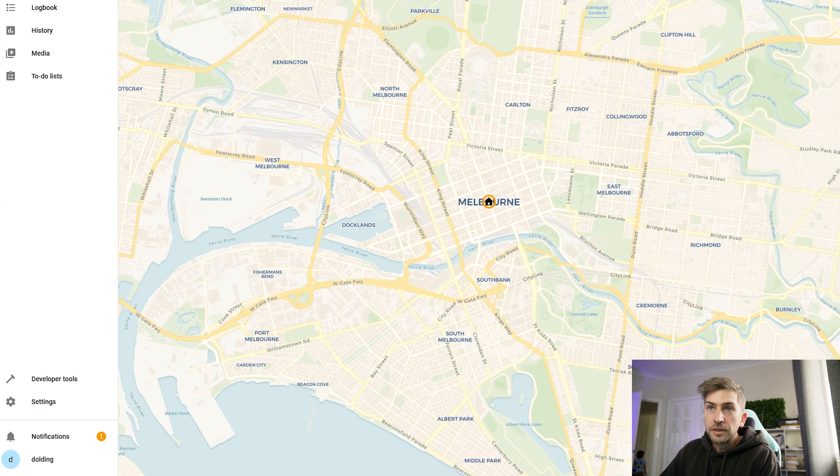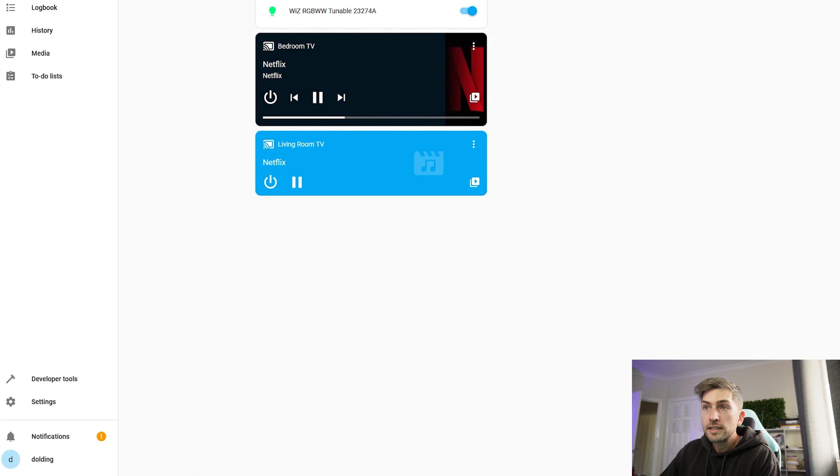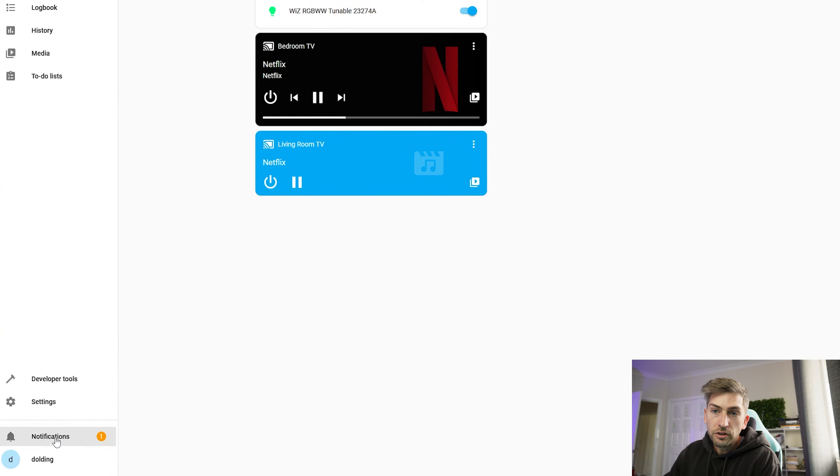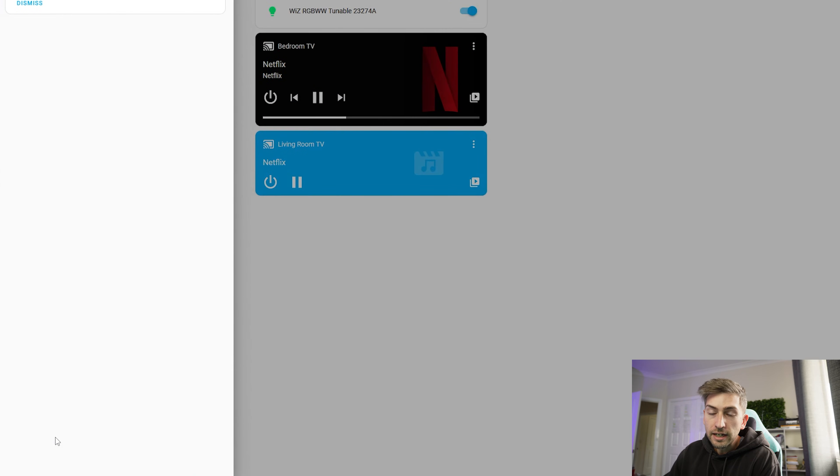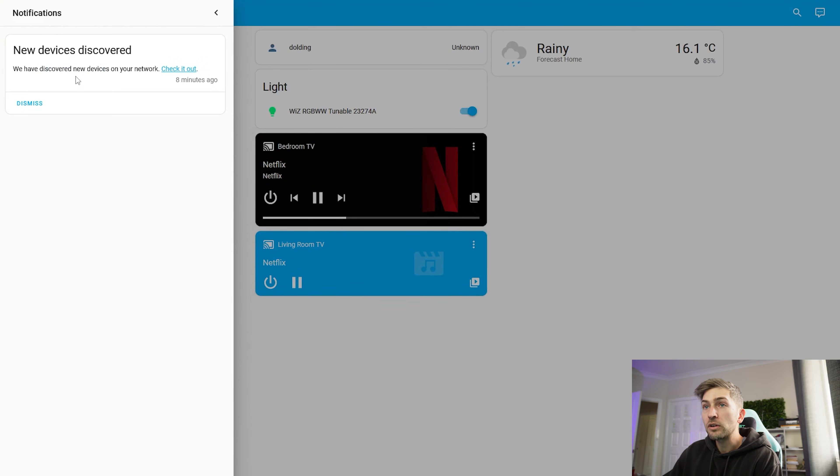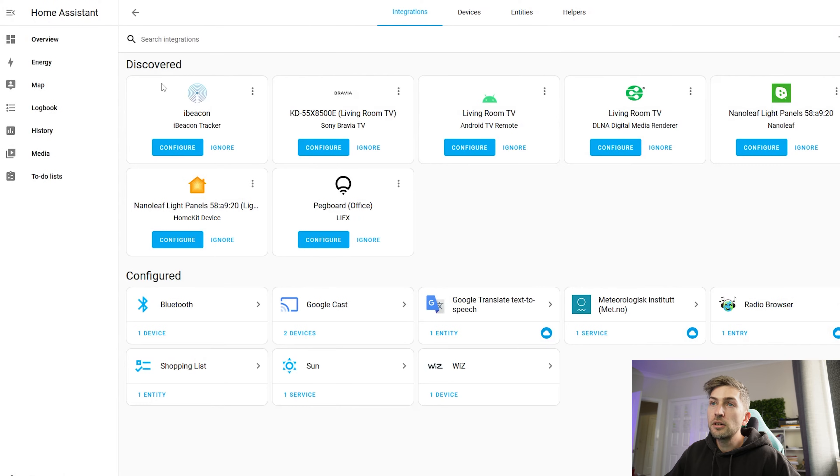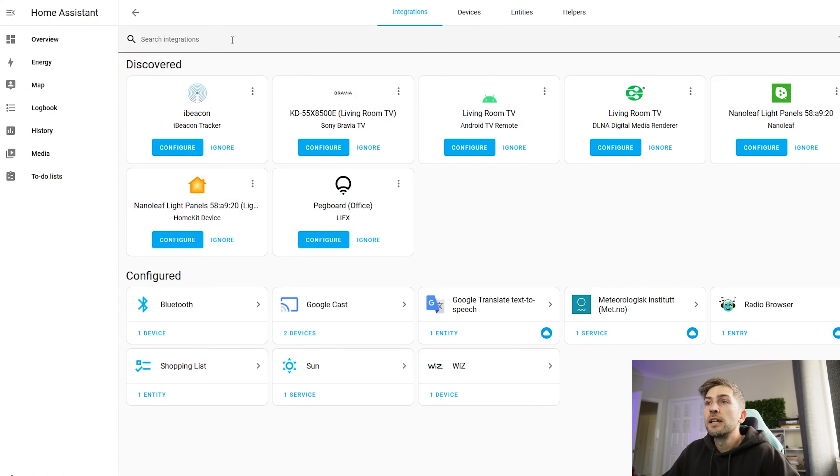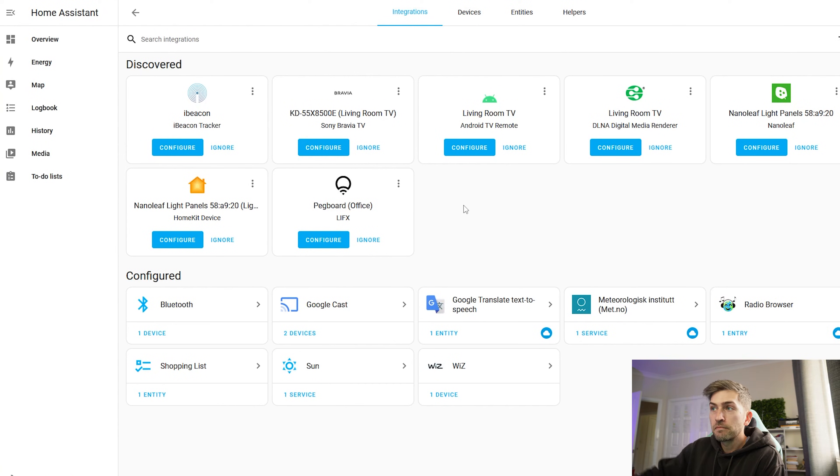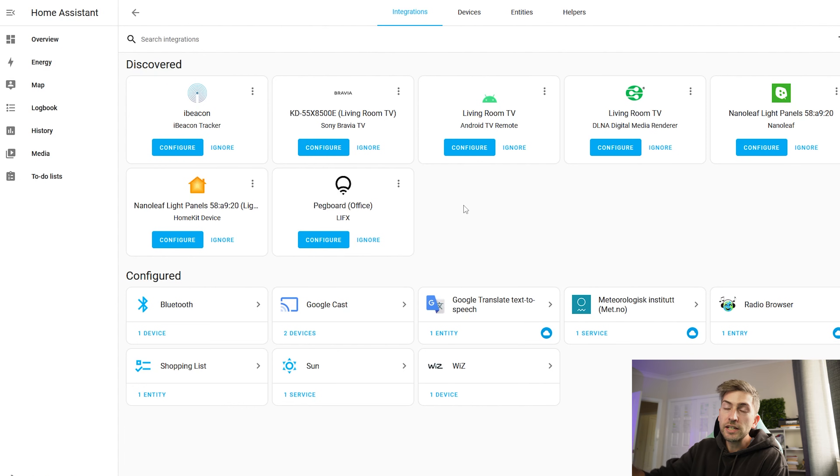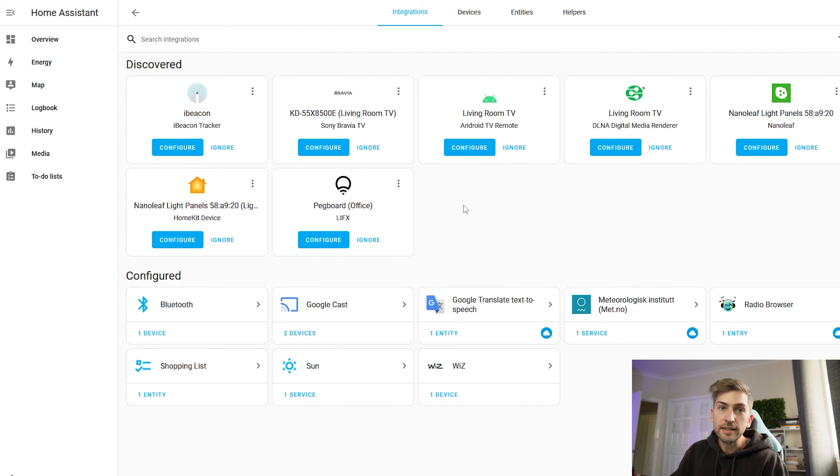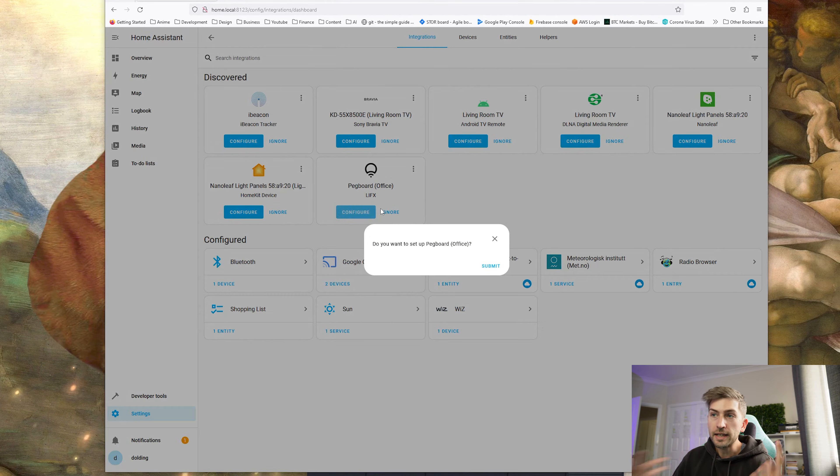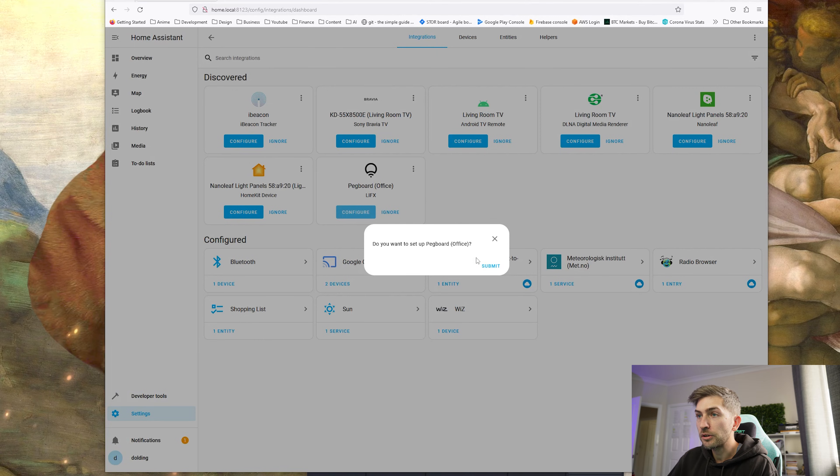Now one of the final things we have to do is while it did pick up some of the things automatically, we do have a notification down here in the bottom left hand corner where it's discovered some additional devices but they need configuration before we can use it. So let's click on that button. We're now brought to our integration screen where we can see the different things. We can then go in, click on each and configure it to start using it. To configure you simply click the button and submit.